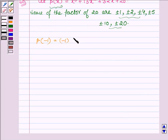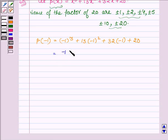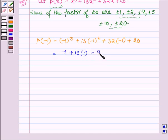Let us replace x by minus 1. So we have minus 1 cube plus 13 into minus 1 square plus 32 into minus 1 plus 20. Now minus 1 whole cube is minus 1, minus 1 square is 1, so we have minus 1 plus 13 minus 32 plus 20.